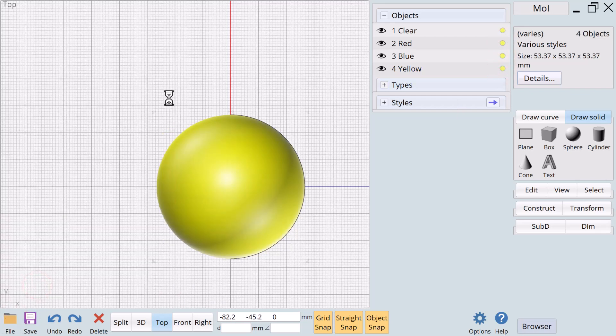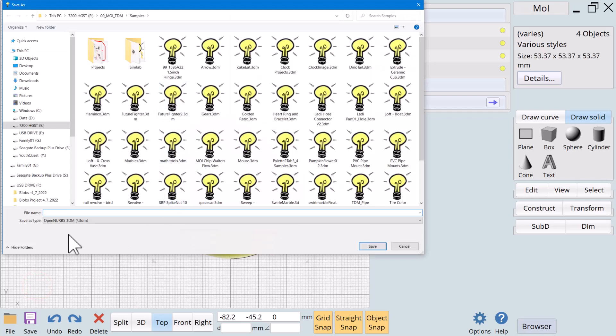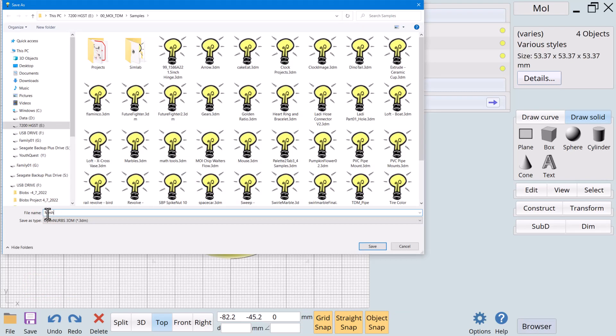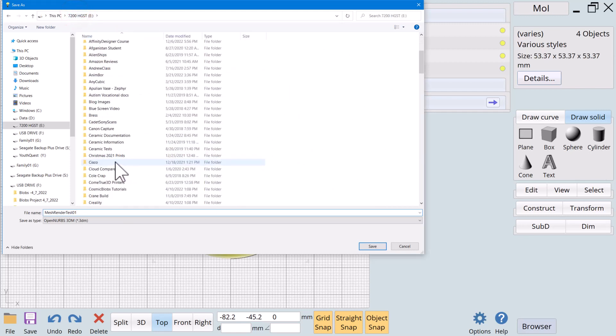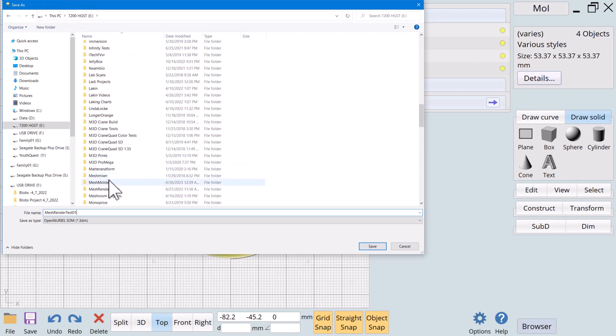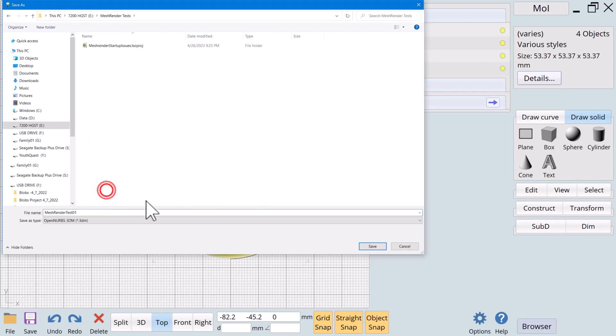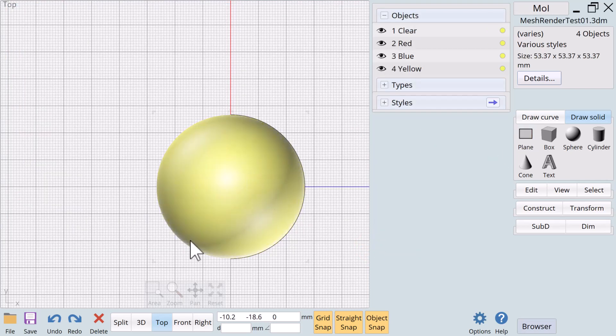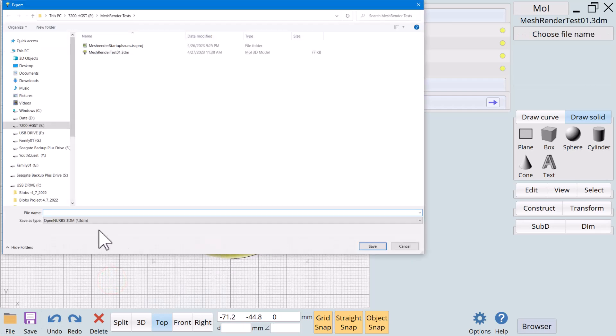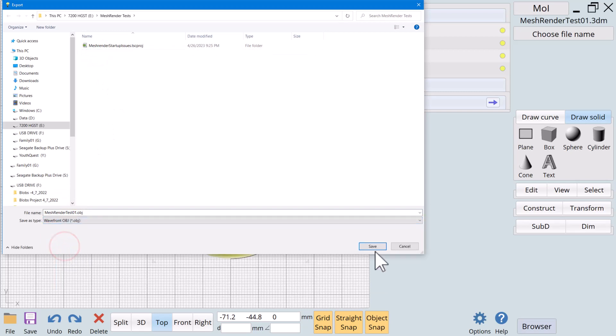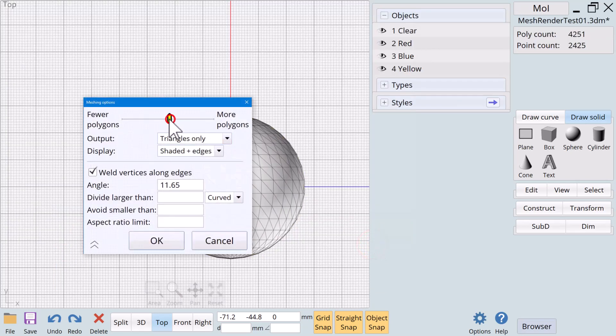File, save as. And this is going to be mesh render test01. And we'll save that down here into mesh render. There we go. Mesh render test01. So we've saved that now. And now we're going to export this as an object file.